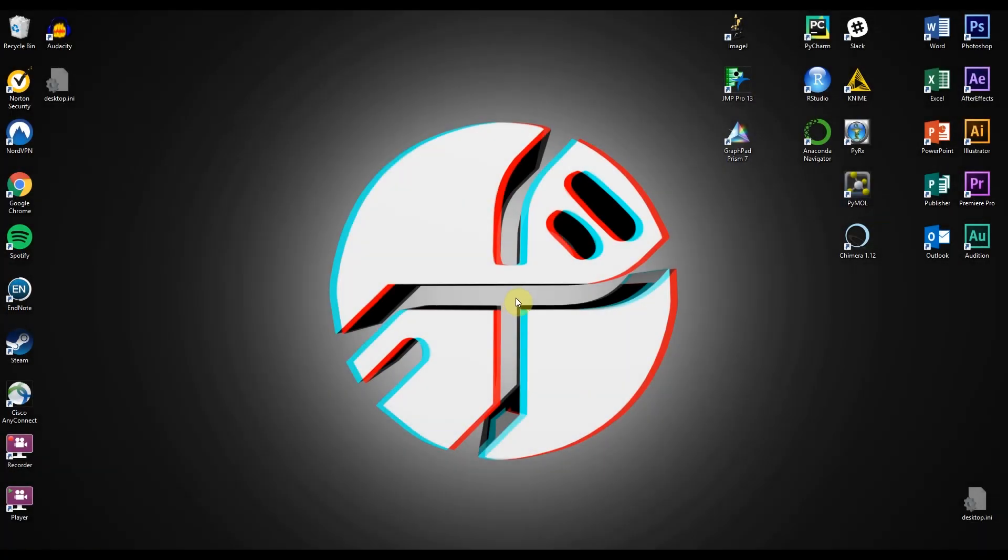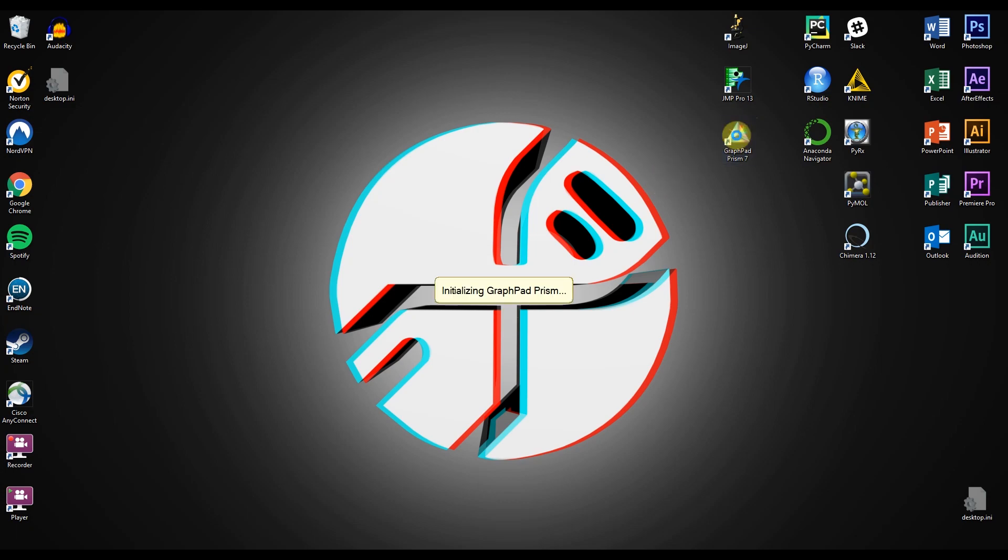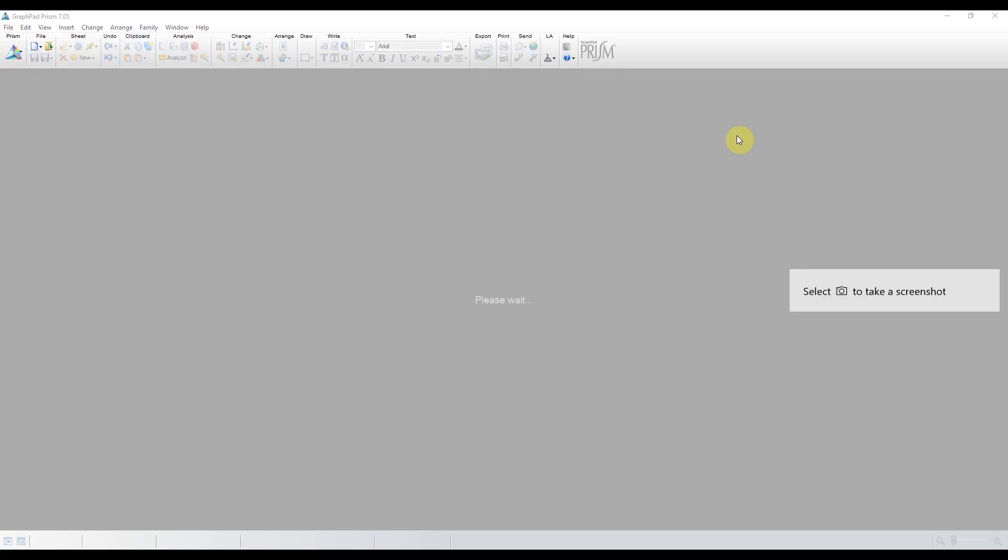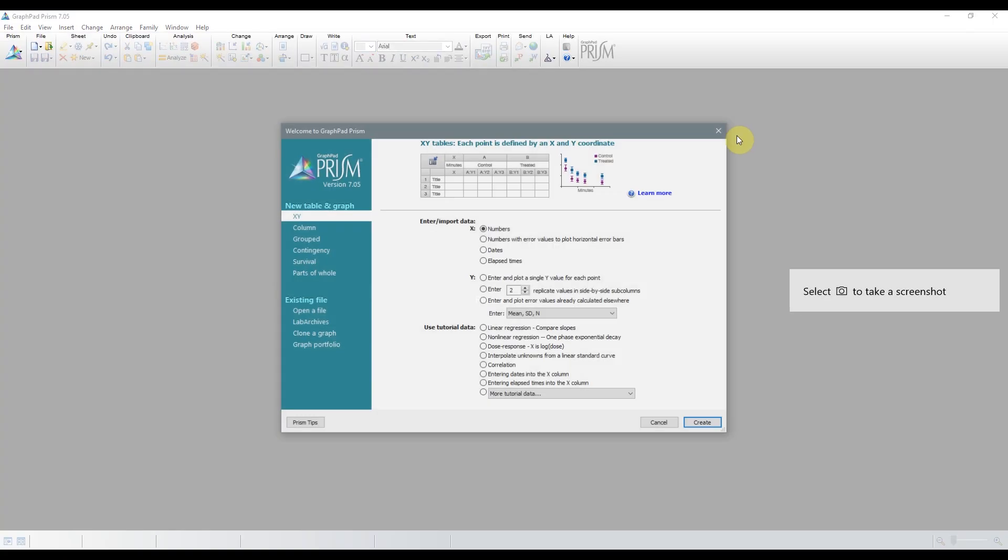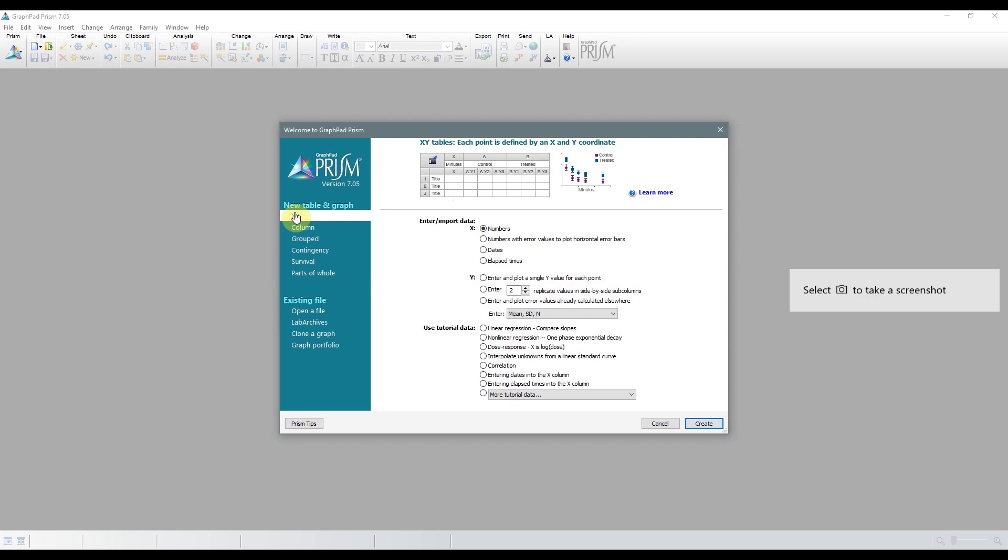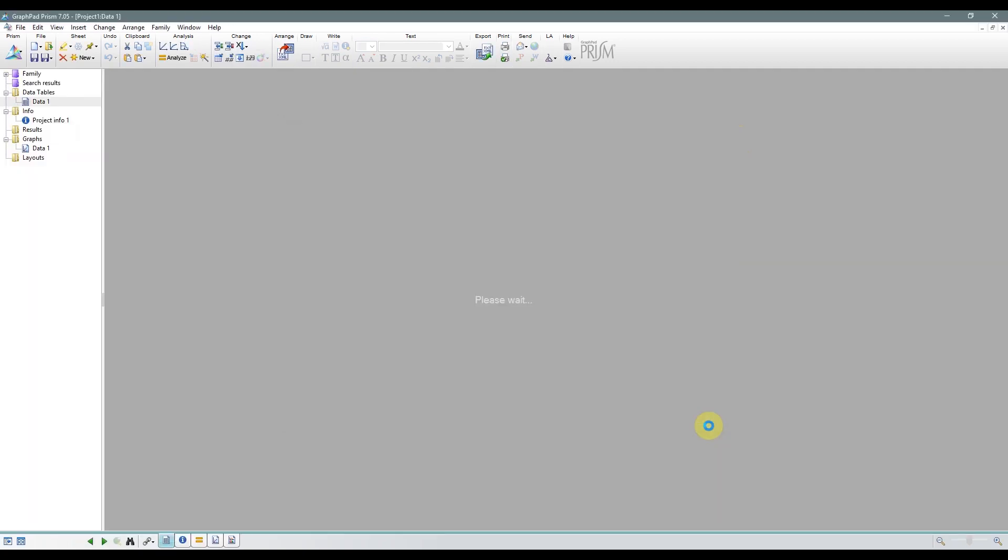The first is the example data provided by GraphPad. So let's open that one first. You'll see it under the XY data type, and it's this one over here, the interpolate unknowns from a linear standard curve. So open that up.